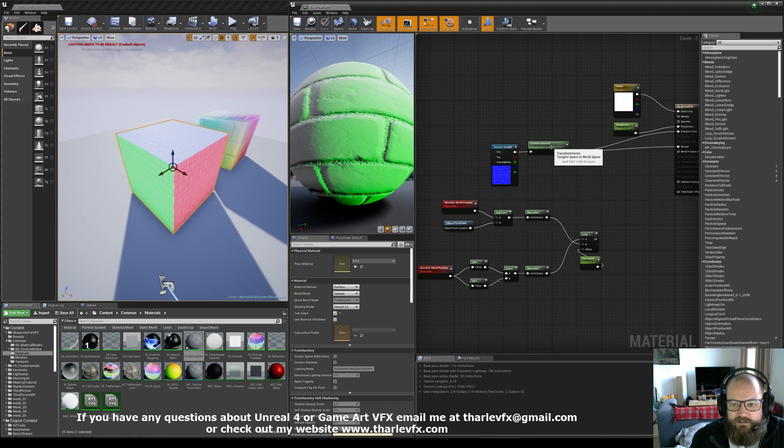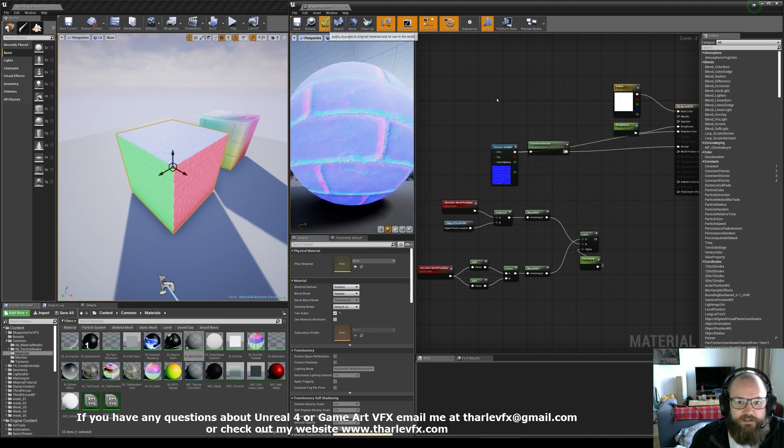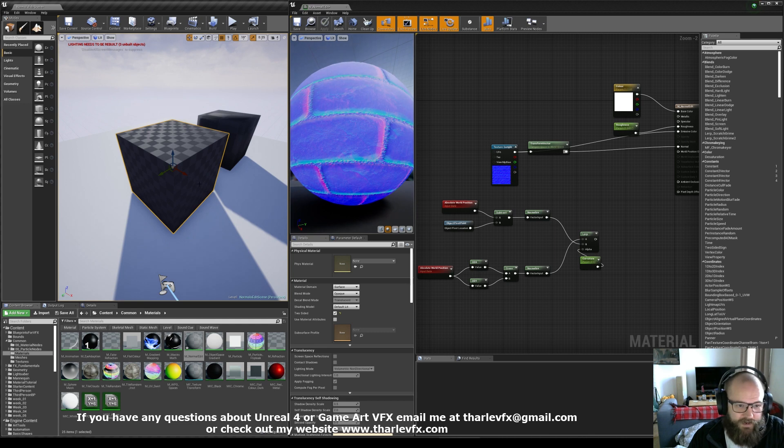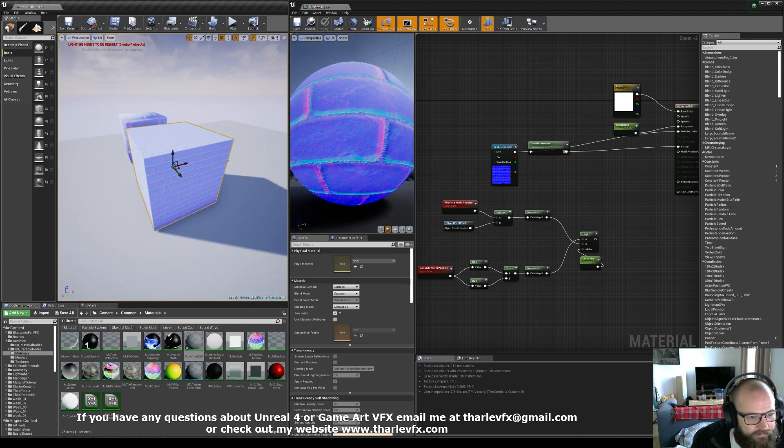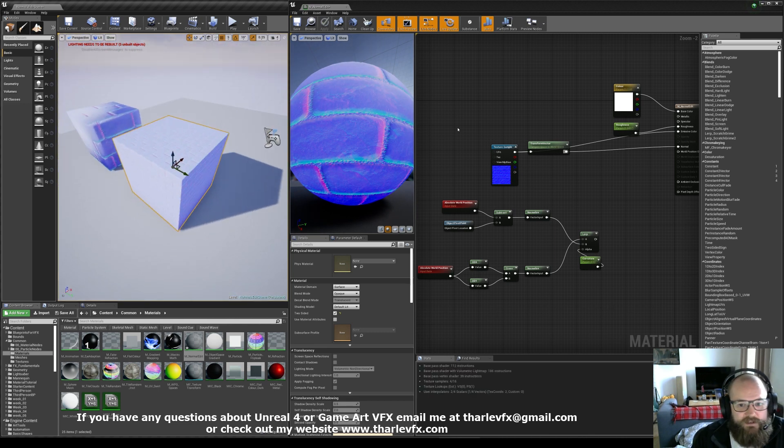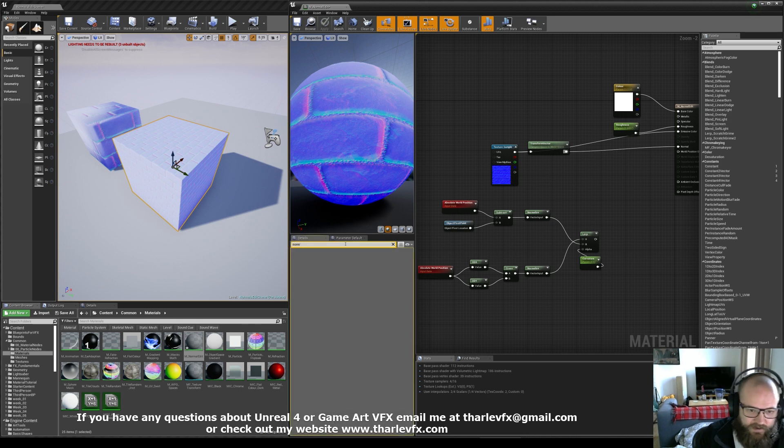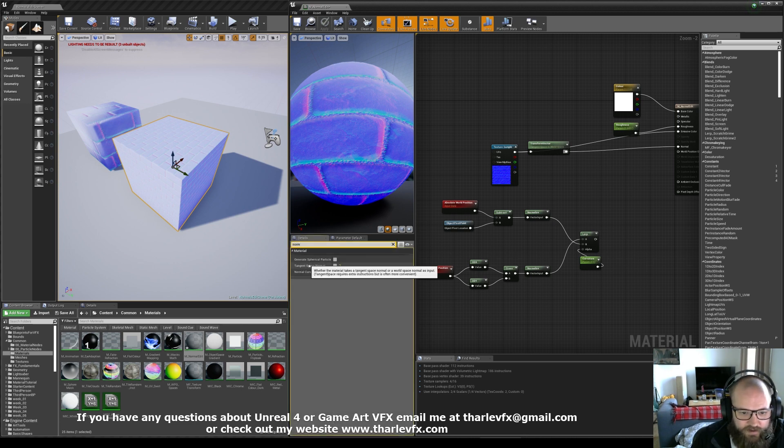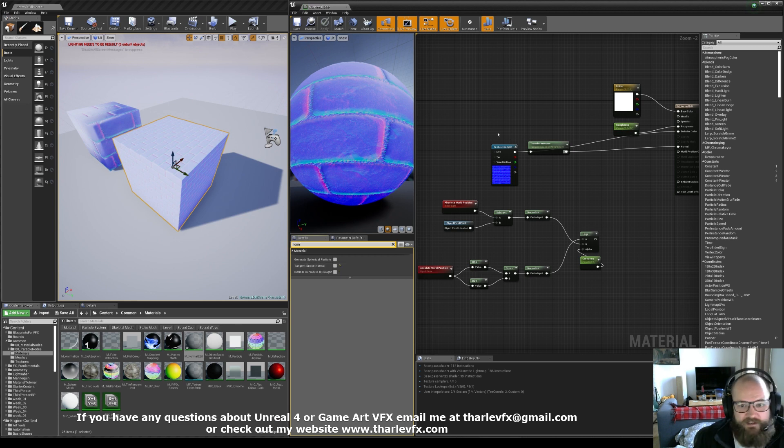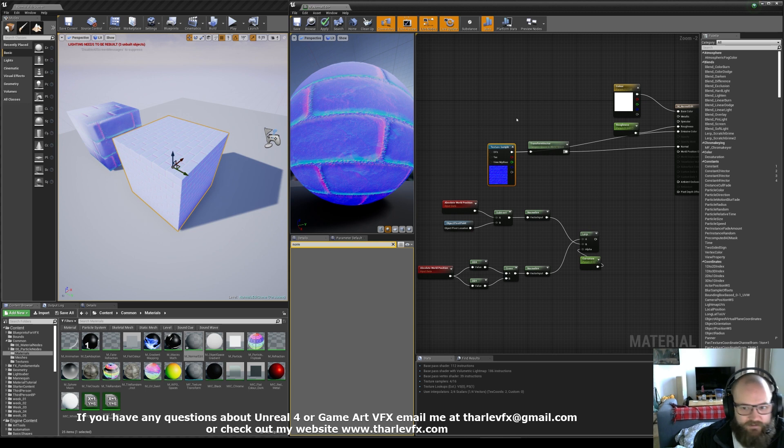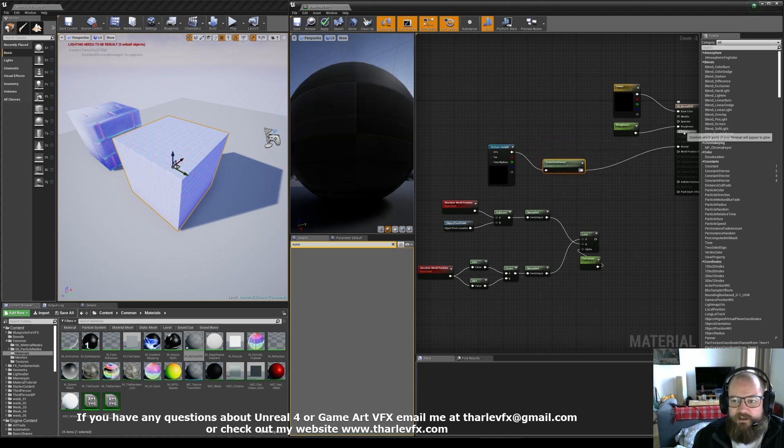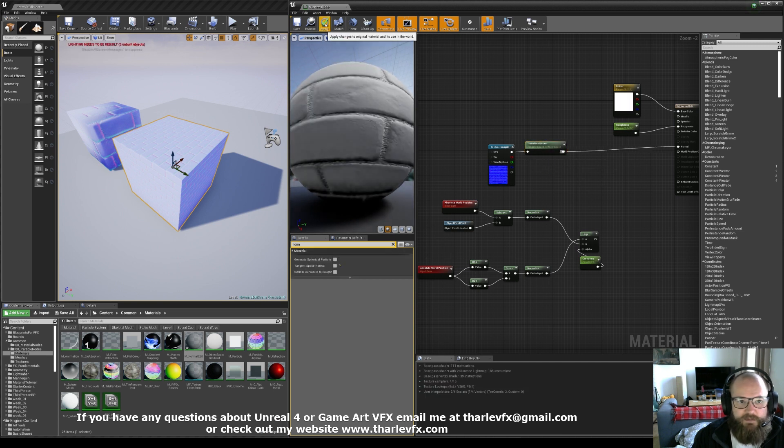Whereas this is just the tangent space normal. This is the direction the face is pointing or the pixels are pointing relative to the face. The reason we do that is because it is easier to work with. And in fact, if you go in here through this normal, it even says tangent space requires extra instructions but is often more convenient. So it is much easier for us to bake a normal map that is relative to itself and then let the computer do the calculations for us.